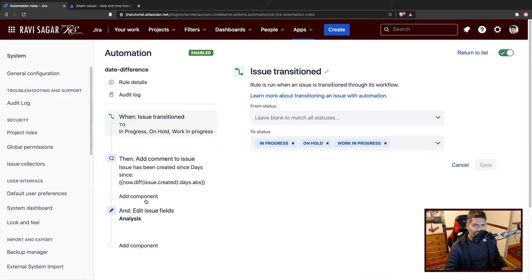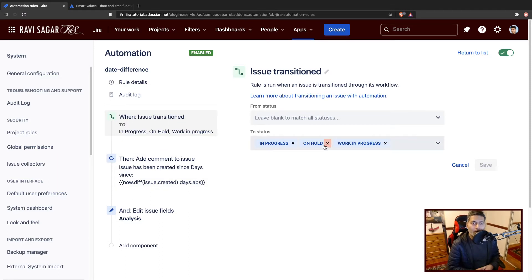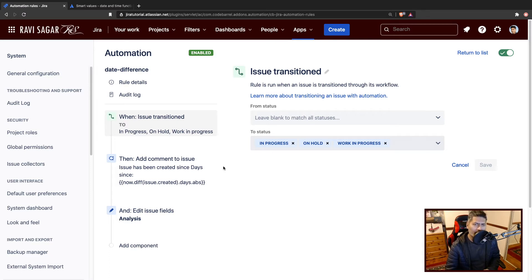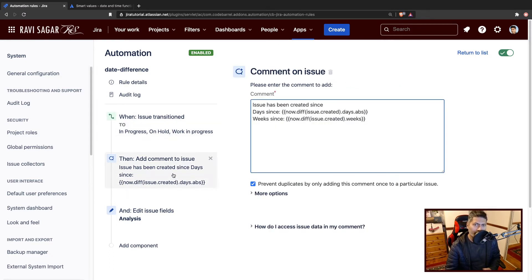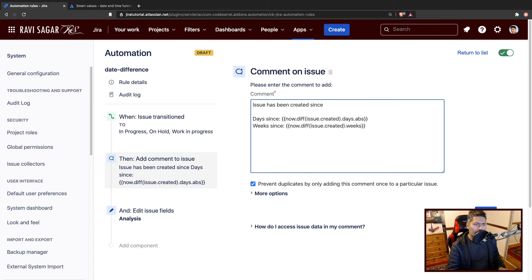In our rule, for the sake of example, I'll trigger this rule to run when I transition the issue to maybe in progress, on hold, or work in progress. To show you how it looks, we'll simply add a comment and also we'll update a custom field, because why not.